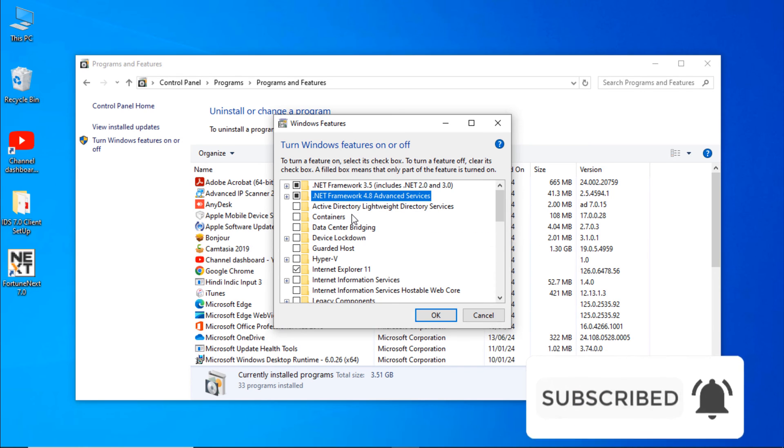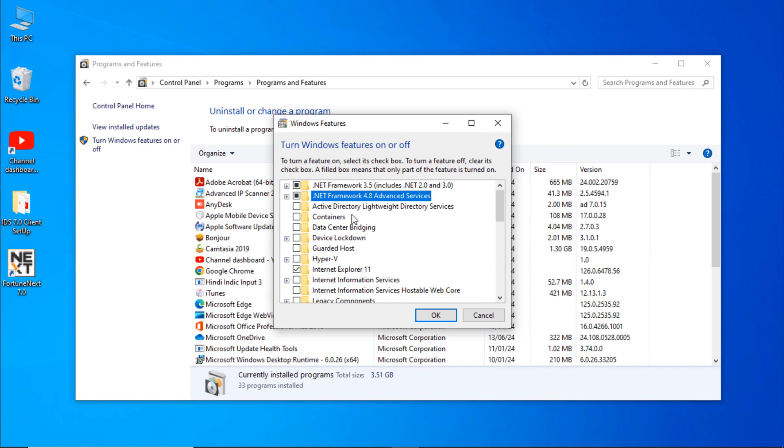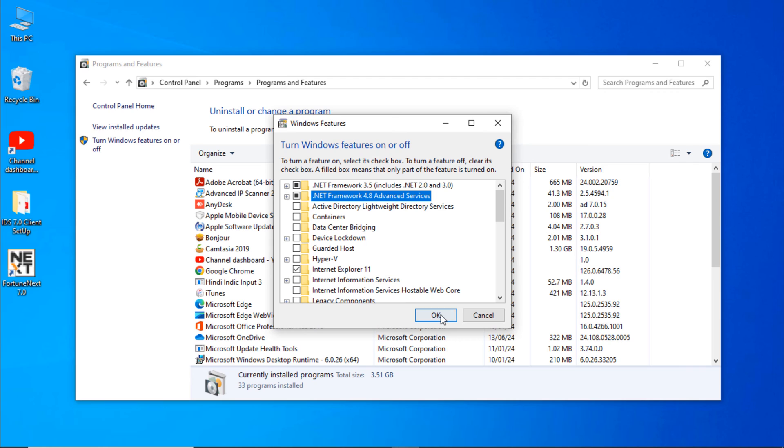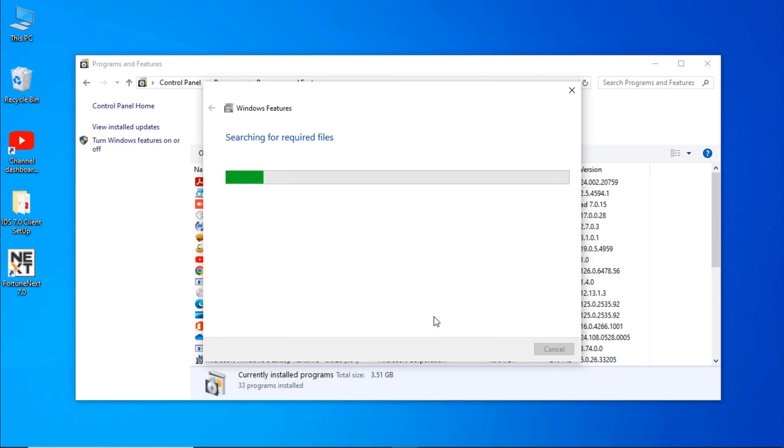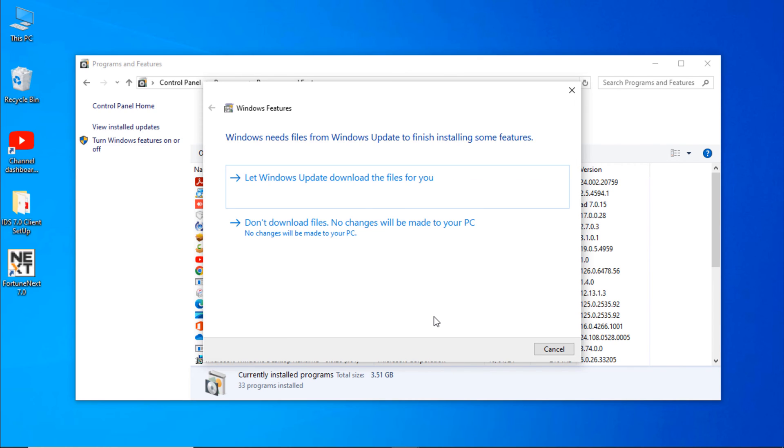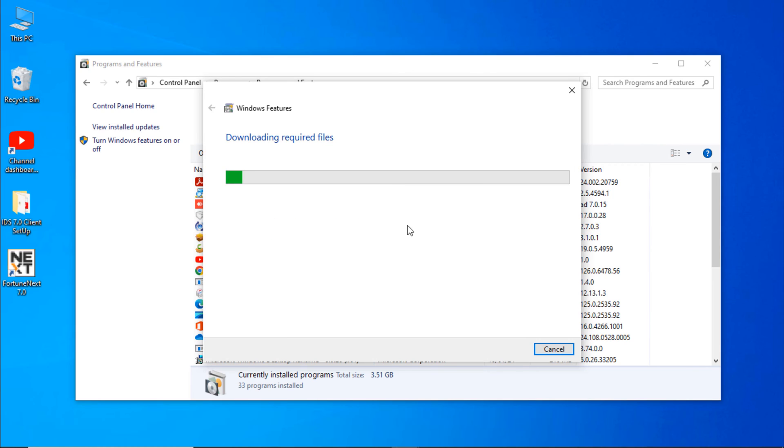If 4.8 is already ticked, then just click on .NET Framework 3.5 and click on OK. It will install the .NET Framework. You don't need to download it manually. It will automatically download and install it. Select let Windows download the file for you.